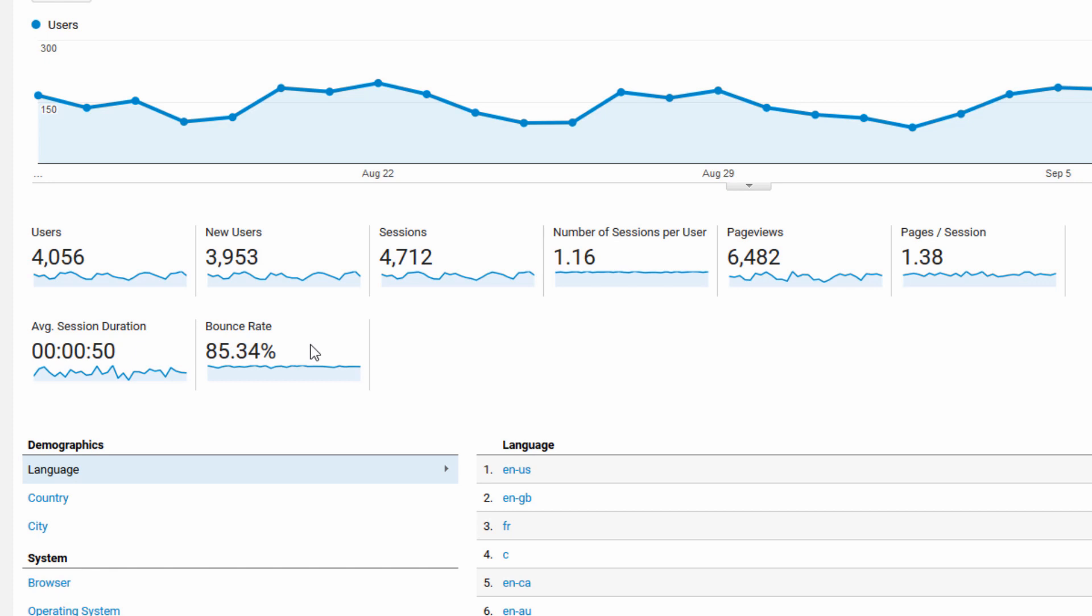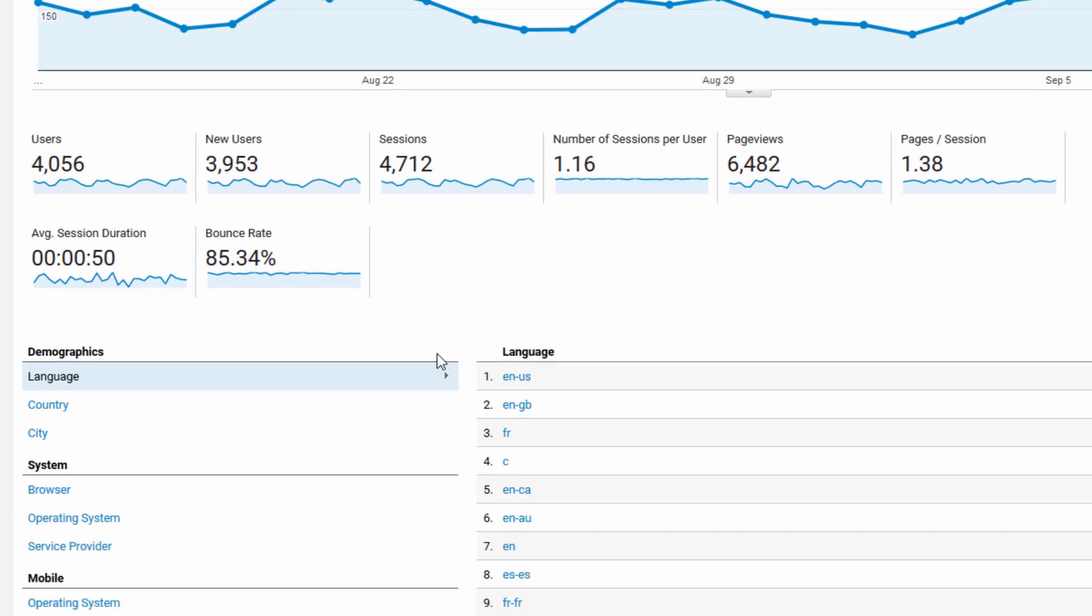This is pretty high for me, but I have a lot of blog traffic where people read a single blog post and then leave because they have their question answered. Typically on a small business site where people are hopefully clicking around your site a little bit, you'd want to have this lower, probably below 70%, maybe even closer to 50 or 60% would be good.